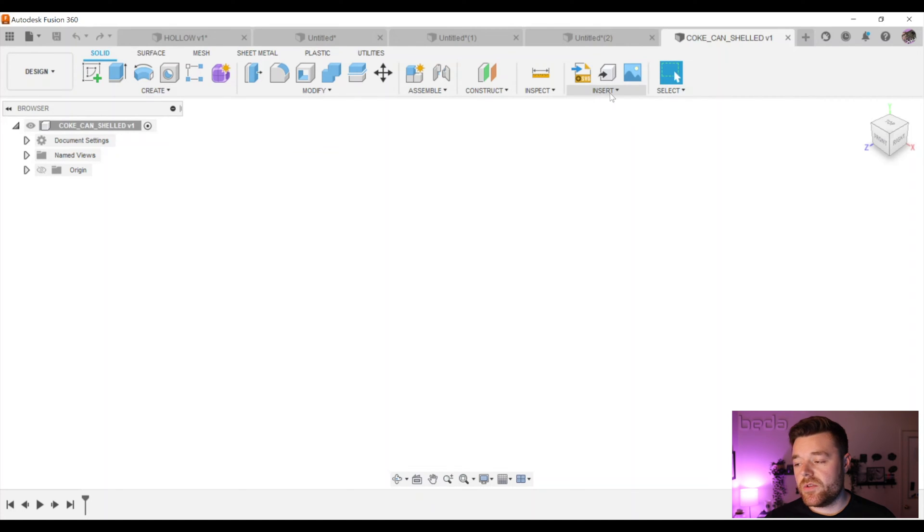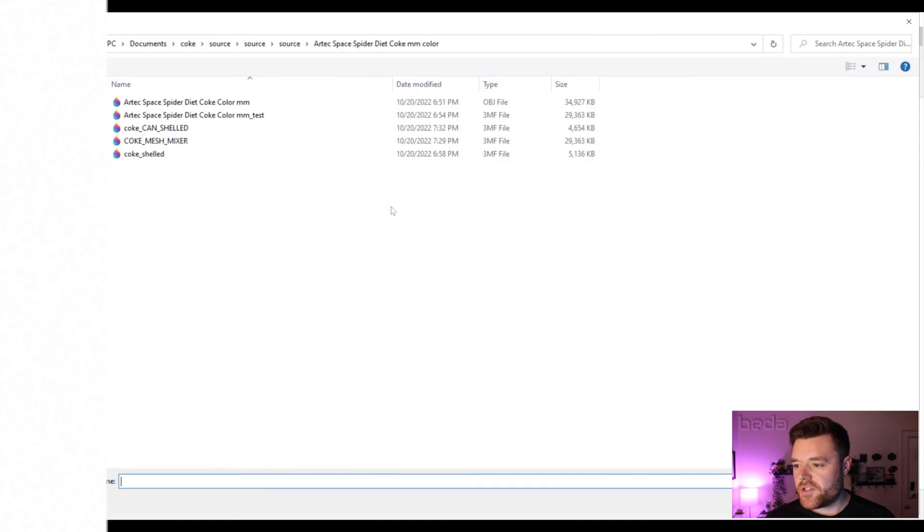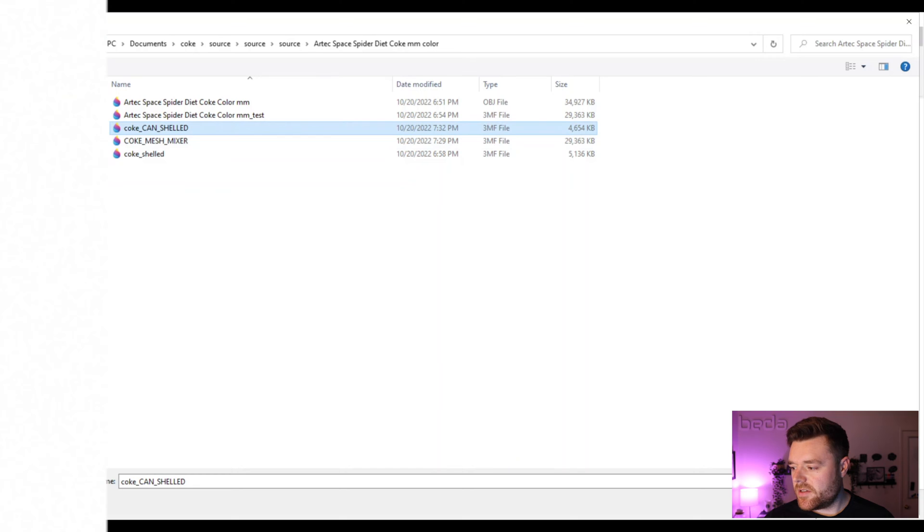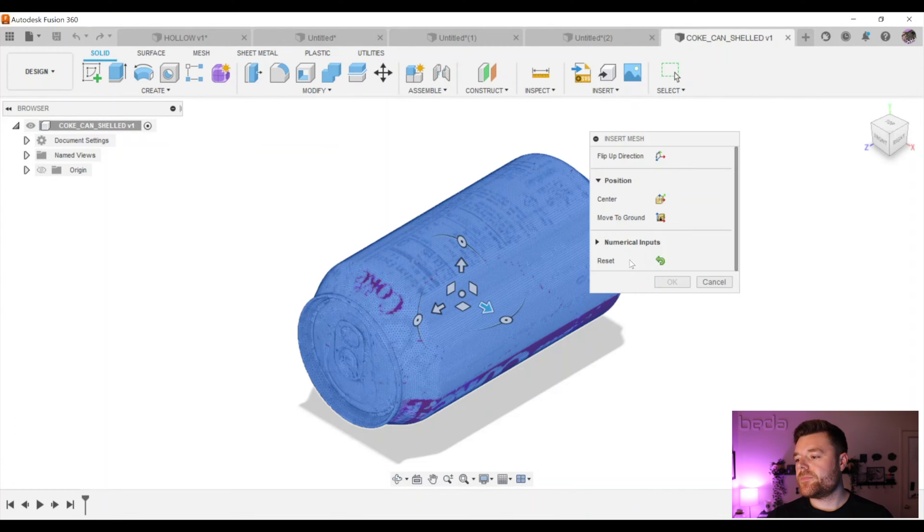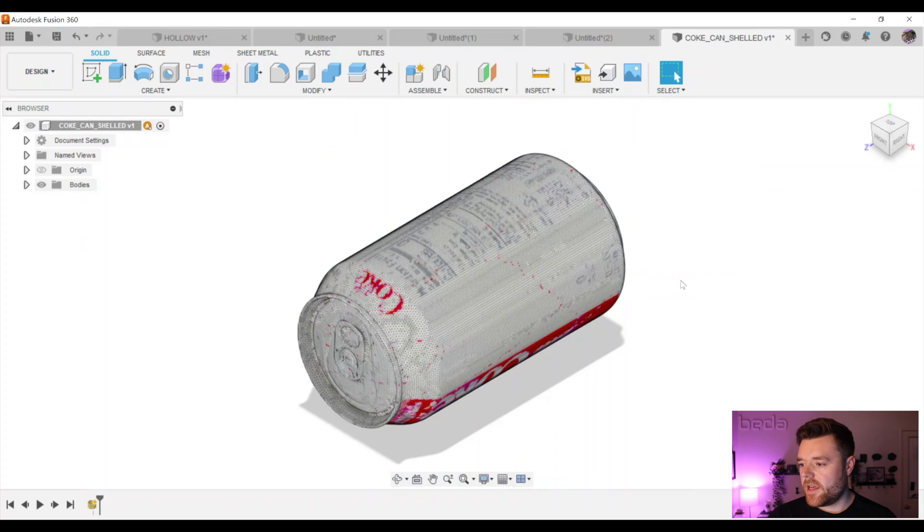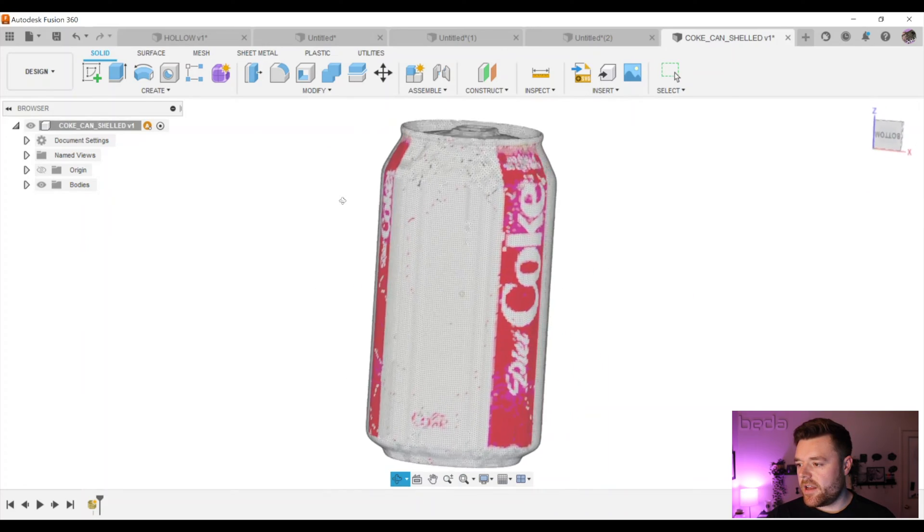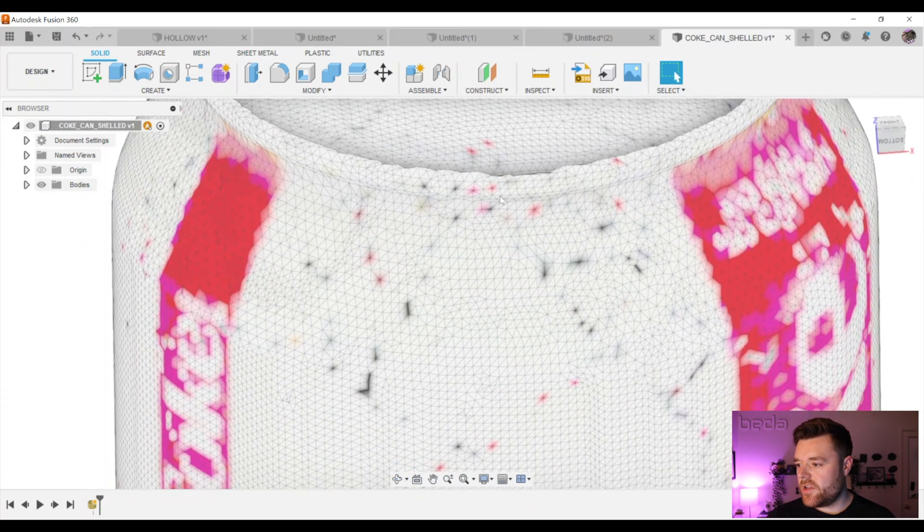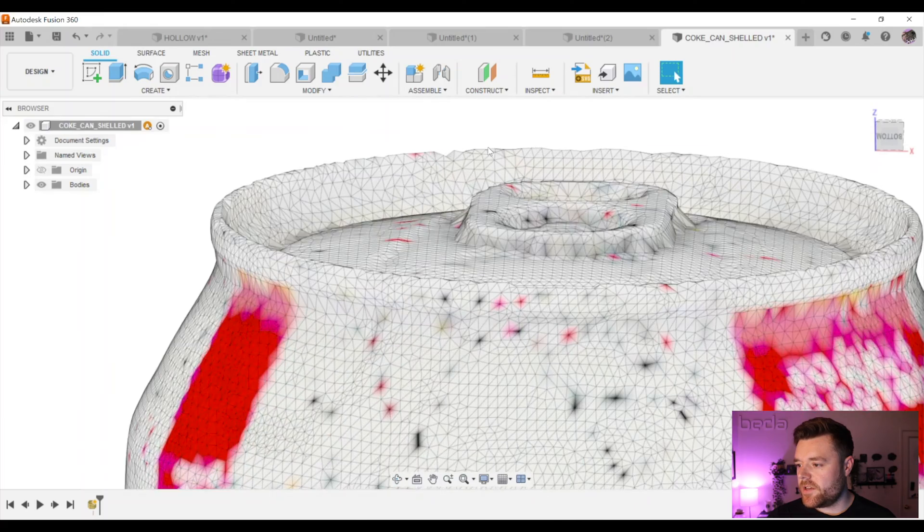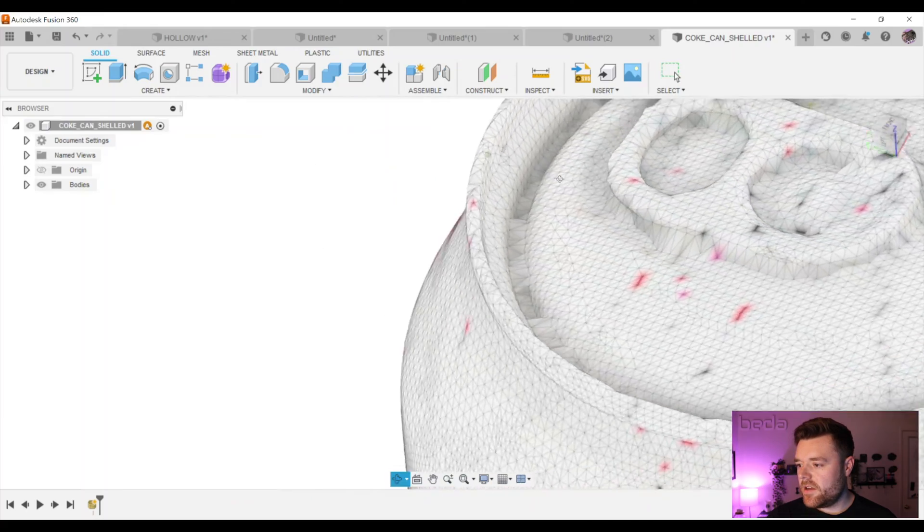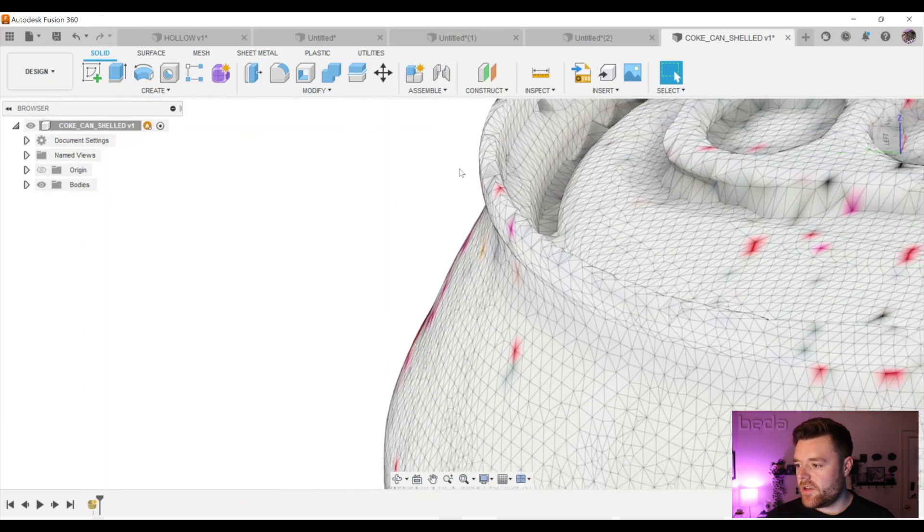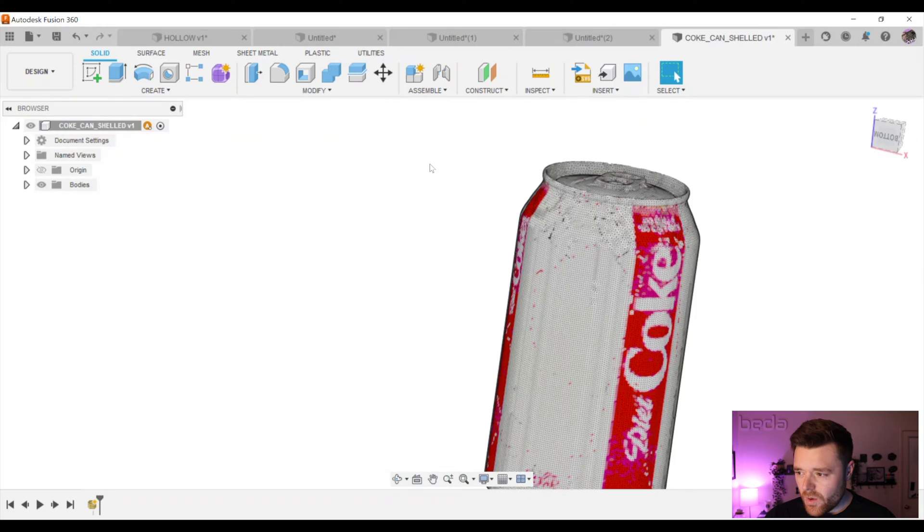And again, we will do the same thing. Insert at the top right here, Insert mesh, find our 3MF file, Coke can shelled, and open. And we'll just select OK. So again, this looks pretty darn good for a 3D scan. Got a little jagged edges over here, but nothing to be too concerned about.